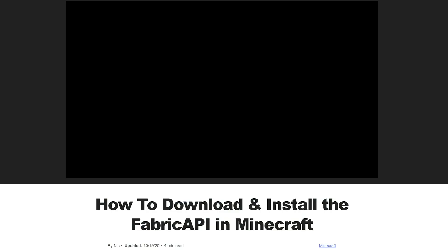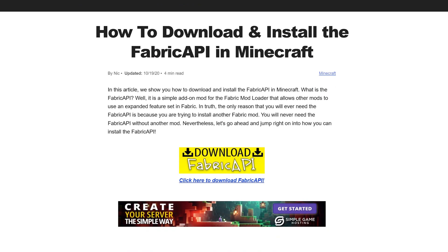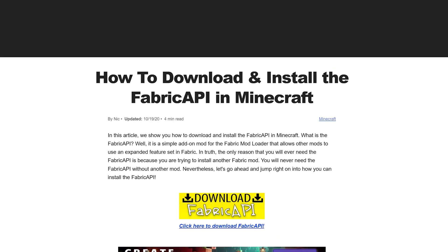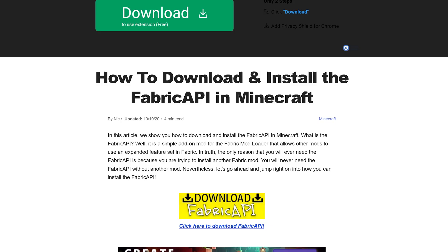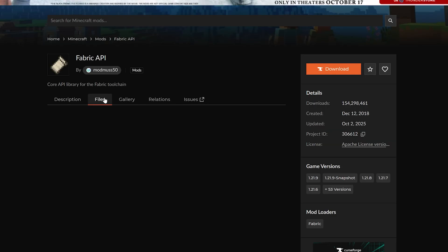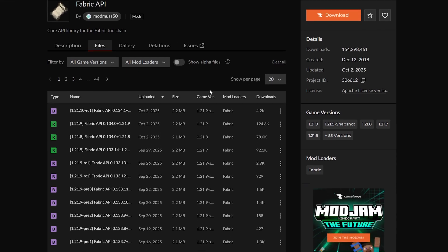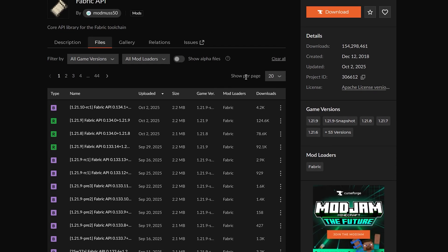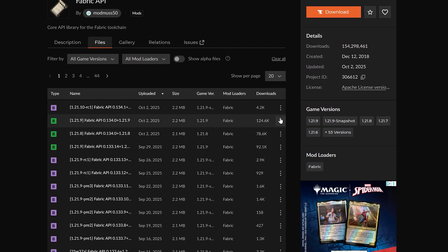We also need to get the Fabric API. This is an API mod that is required for Midnight Controls to work. Obviously, it's linked down below. Click Download, go to Files, and grab that 1.21.10 version.